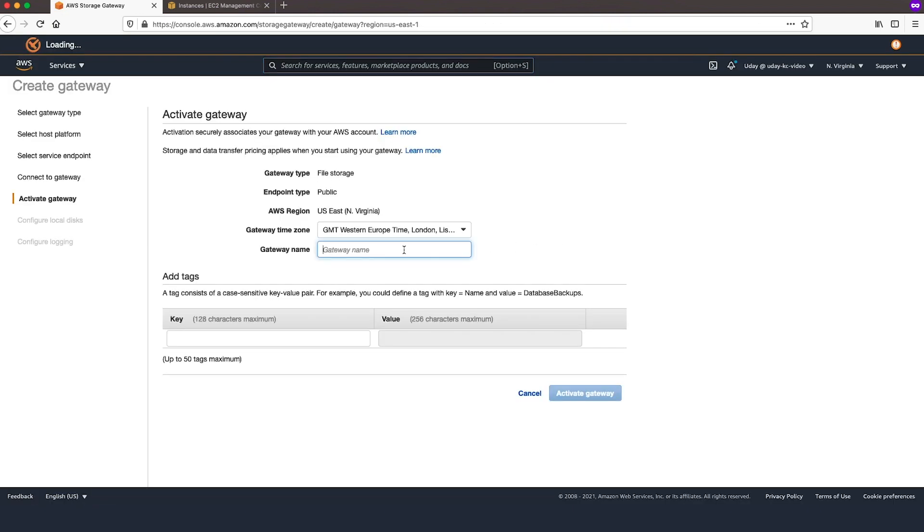Review details and fill in the Gateway name. Choose Activate Gateway.